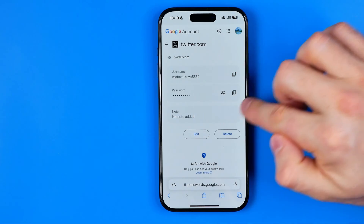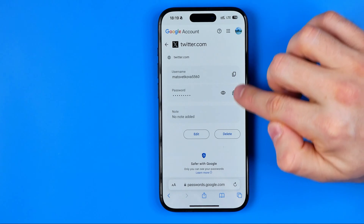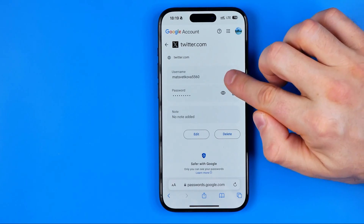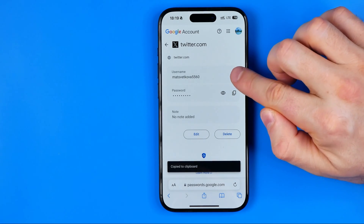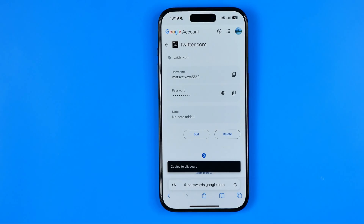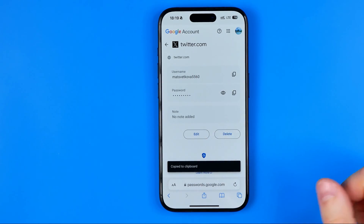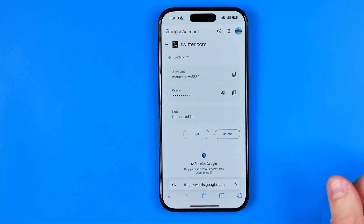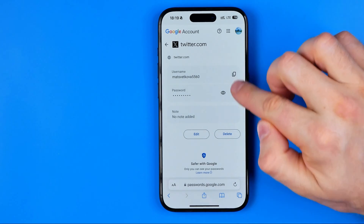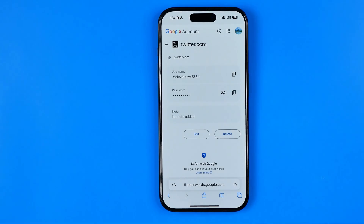Here I've got just one username and password saved. We can copy that data by hitting right here — that's how we copy our username and that's how we copy our password to the clipboard. Then we can head over to twitter.com or the Twitter application and paste that data in the app or on the website to log into our account.